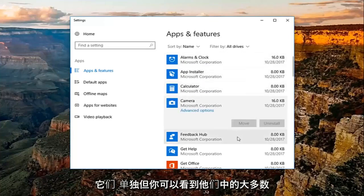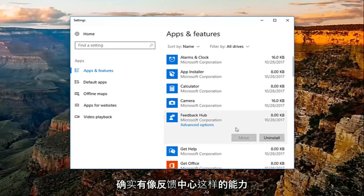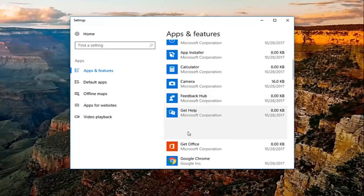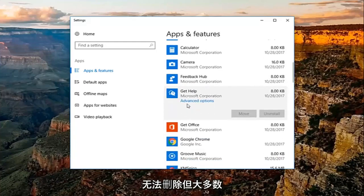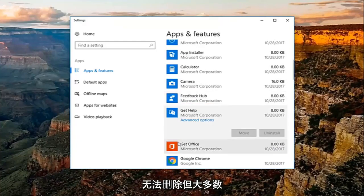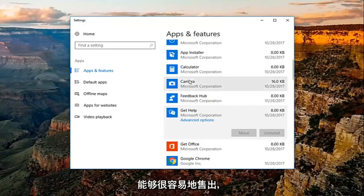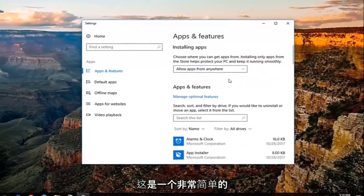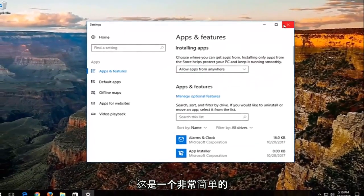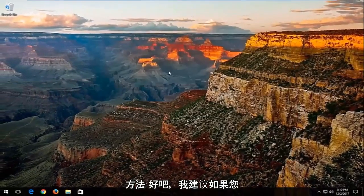Most of them do have the ability to be uninstalled, like Feedback Hub and Get Help, though obviously some won't allow removal. But most applications installed by a user should uninstall fairly easily. It's a straightforward method.